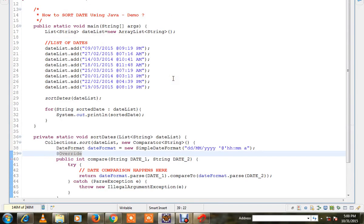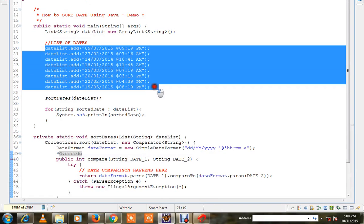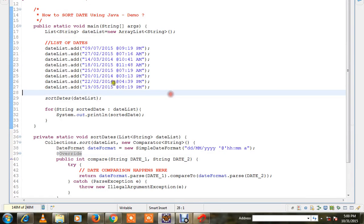Hi friends, in this video I'm going to talk about how to sort date using Java. Here is a list of dates which is not in order, which are not sorted.